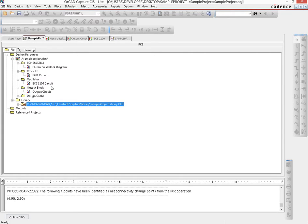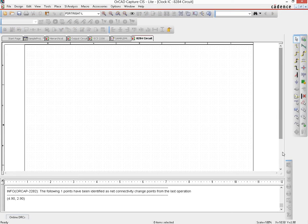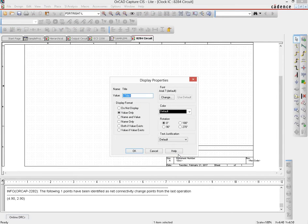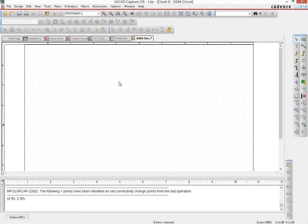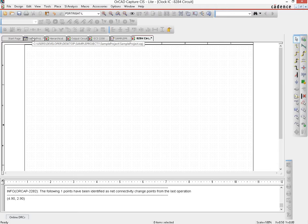Right now in our schematic we have the output circuit ready and the ECS 2200 circuit ready. The next thing we would do is create the circuit for the 8284. This is the clock IC circuit — document number 2, revision code 1. We'll assume that the 8284 is also not present in the library, so we would create a part for it as well. The process is similar to the ECS 2200 that we just did.